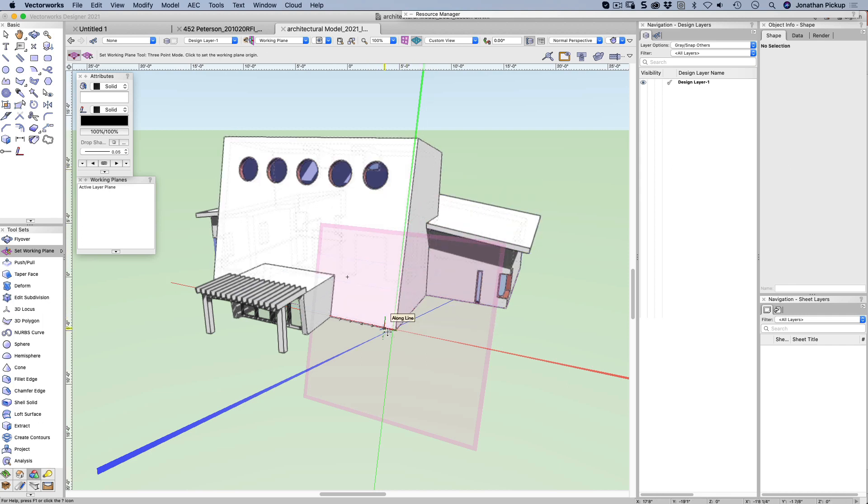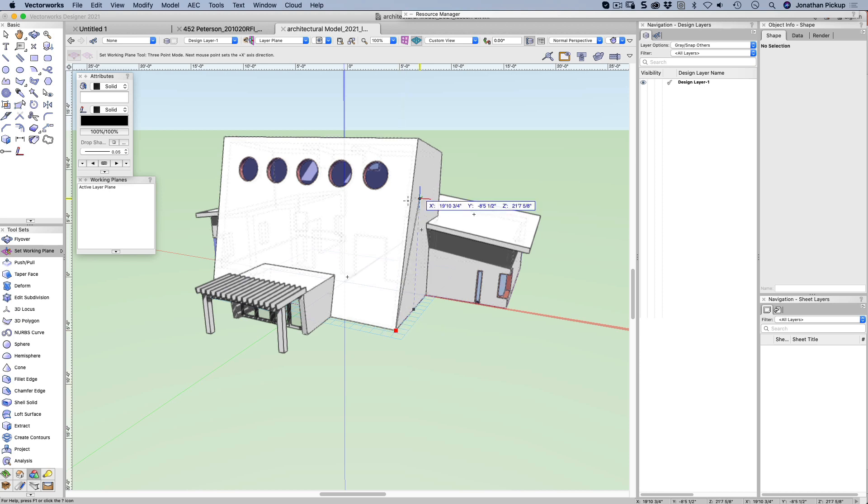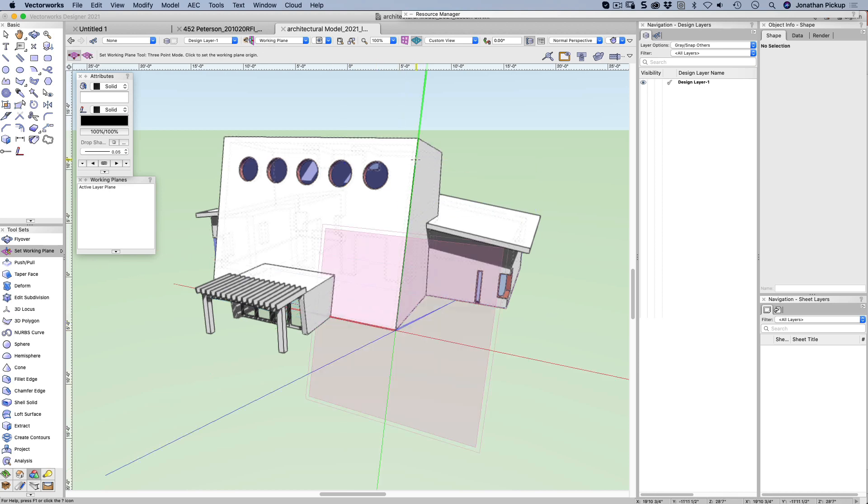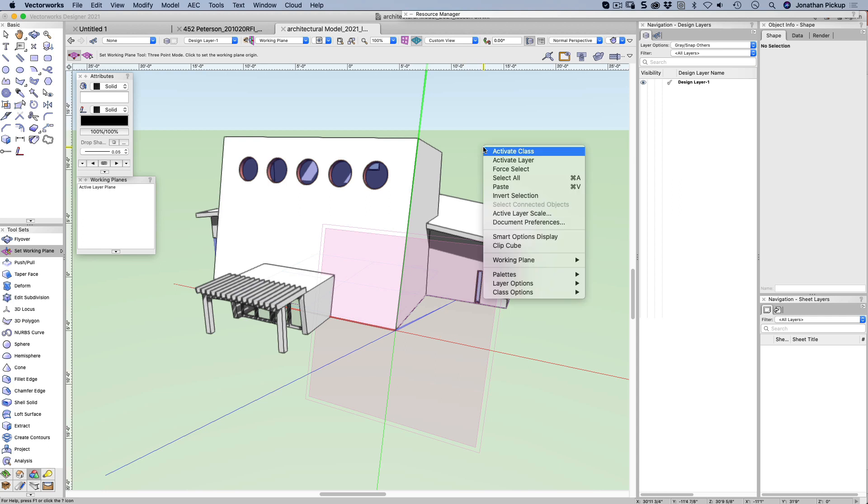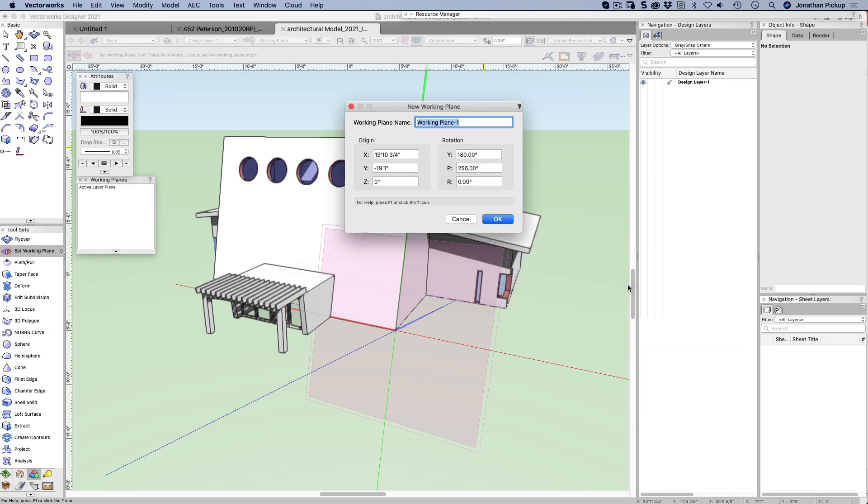I just need to go back to a layer plane so that I don't get confused. So let's go set working plane. That corner we're going to go across first, then we're going to go up and it creates a working plane. If I click away from everything and I go working plane, save working plane, let's call this bottom front.